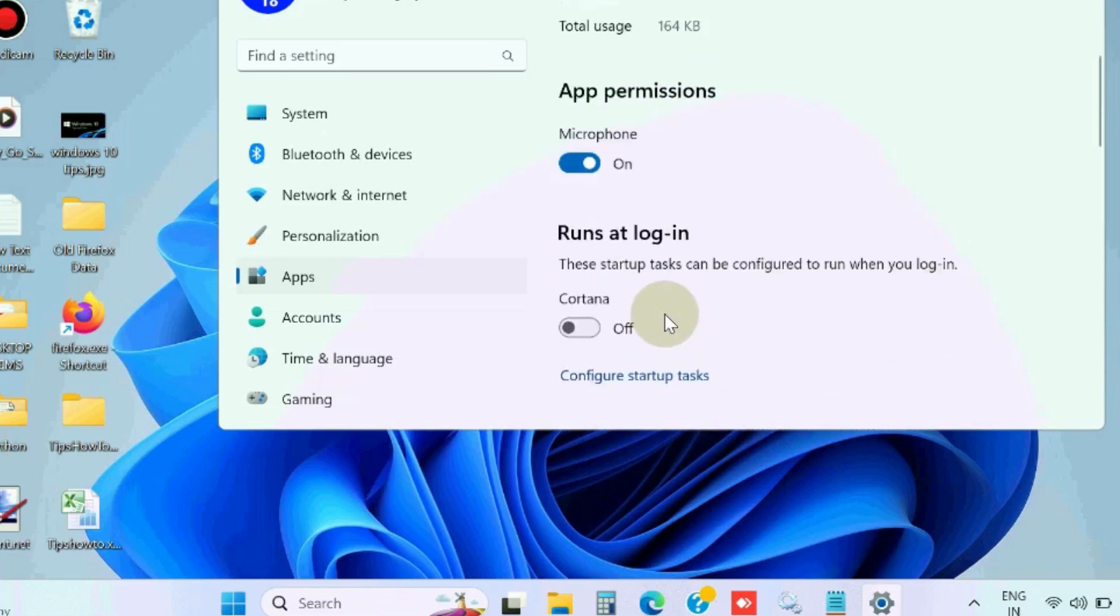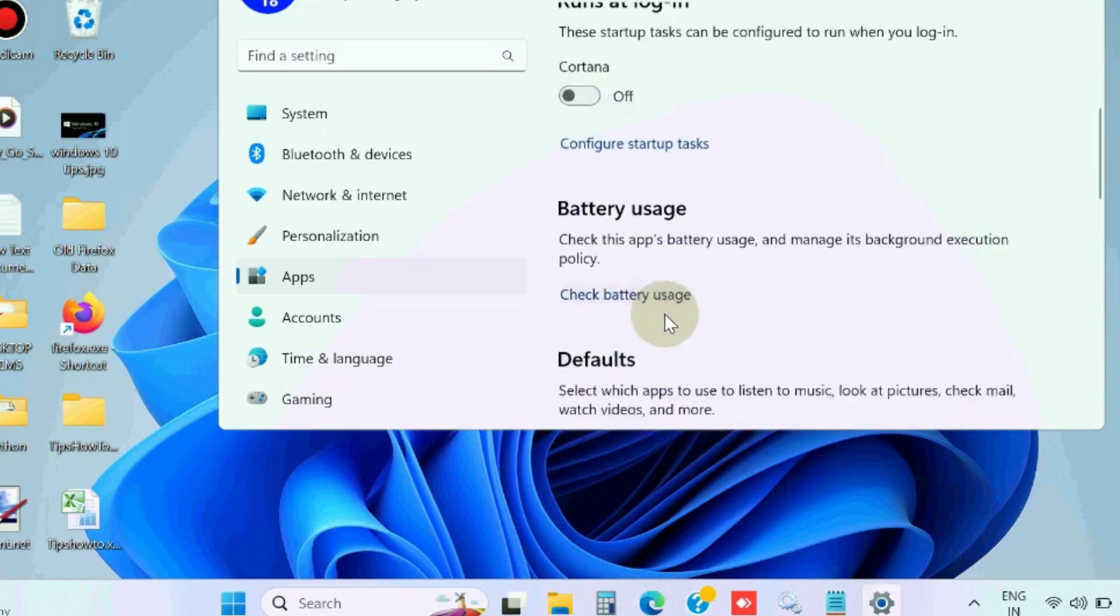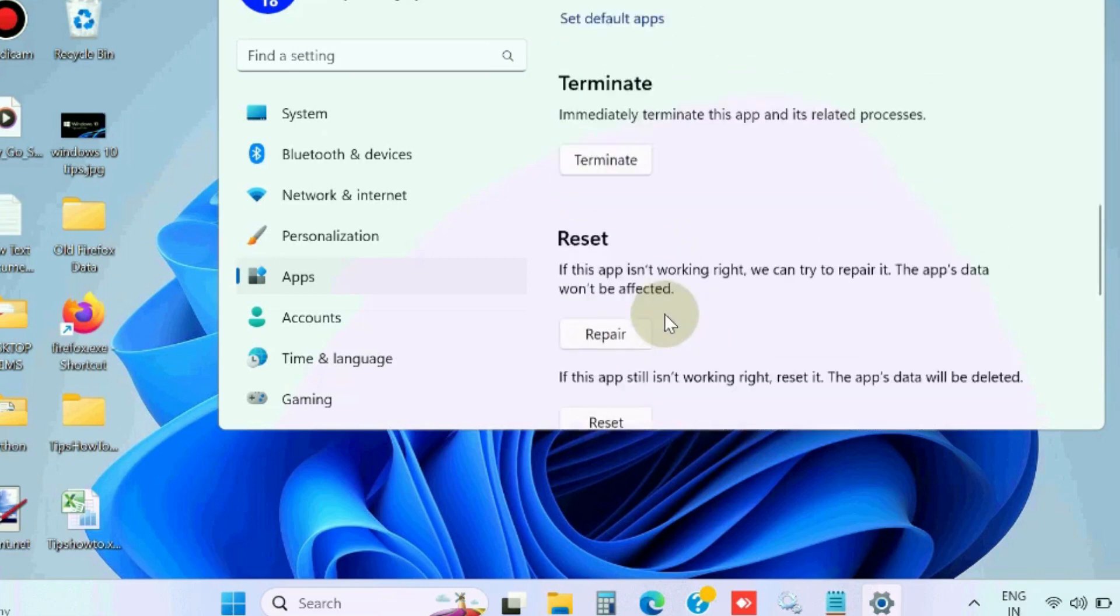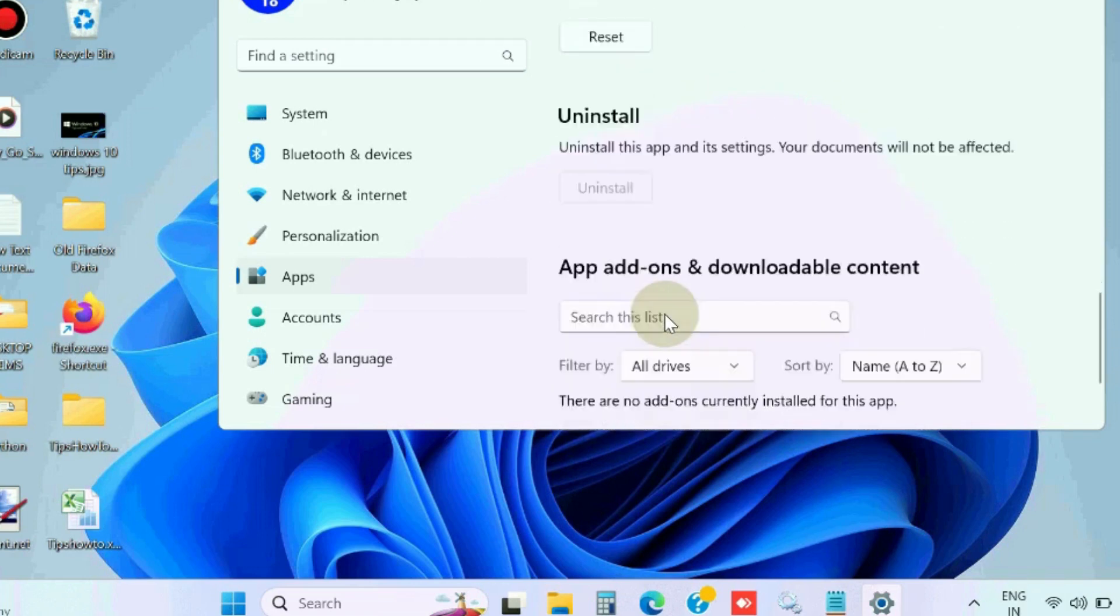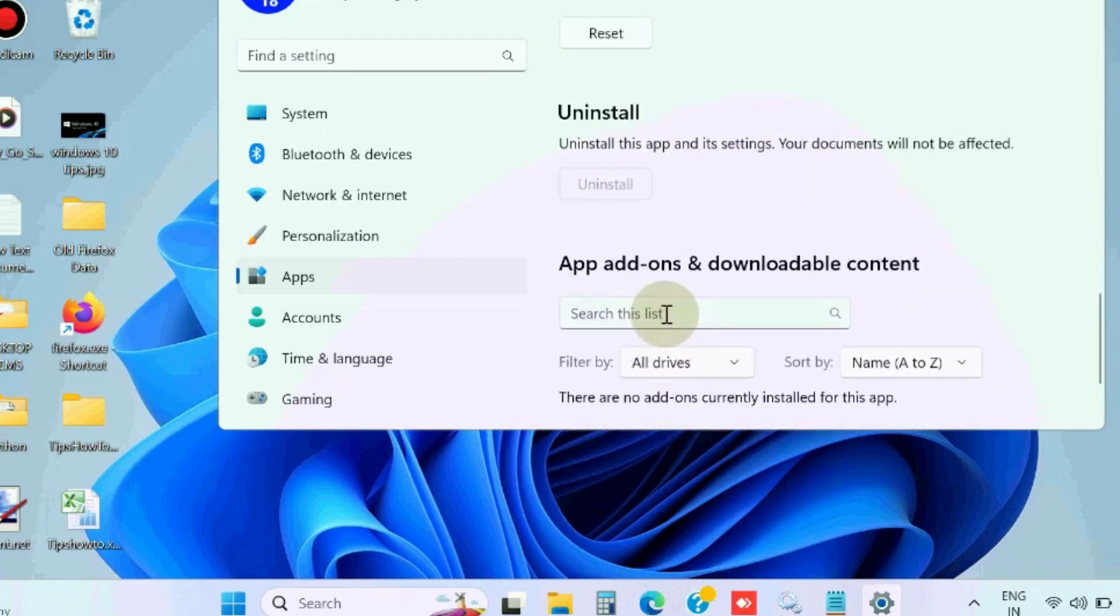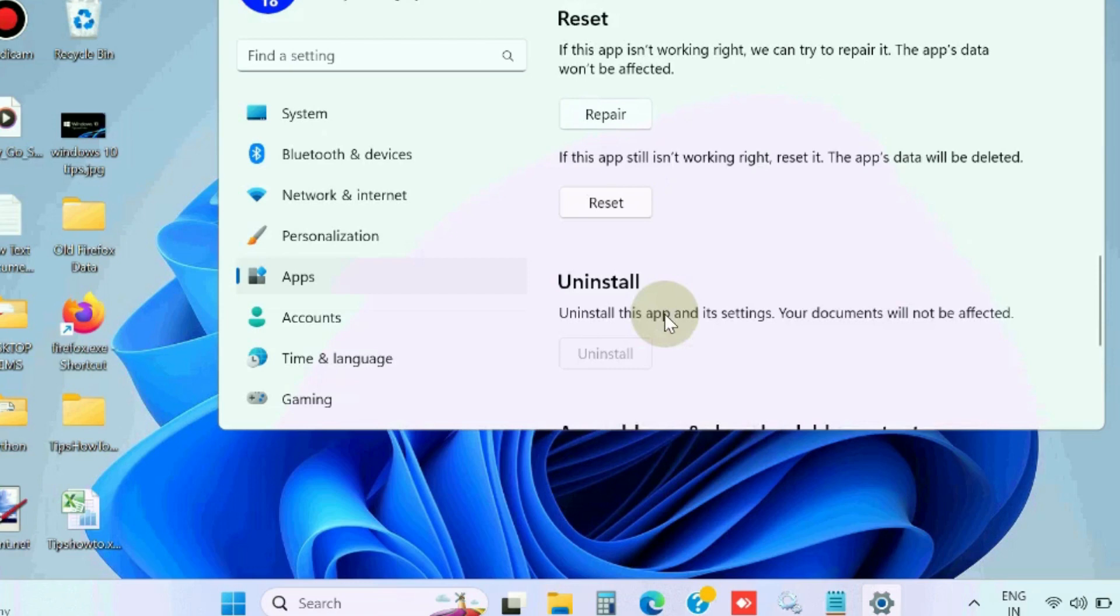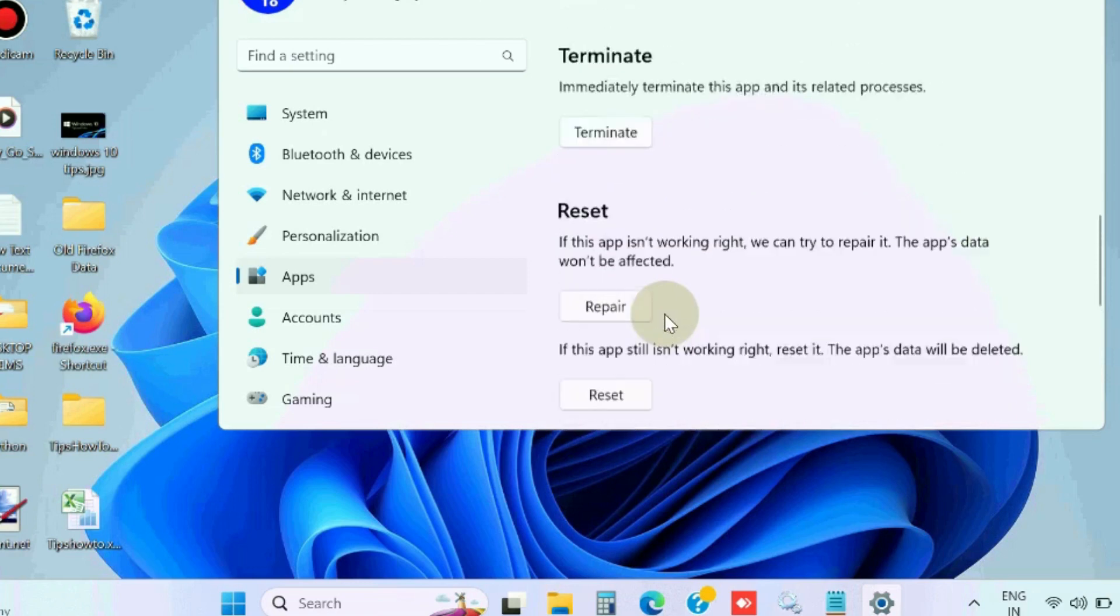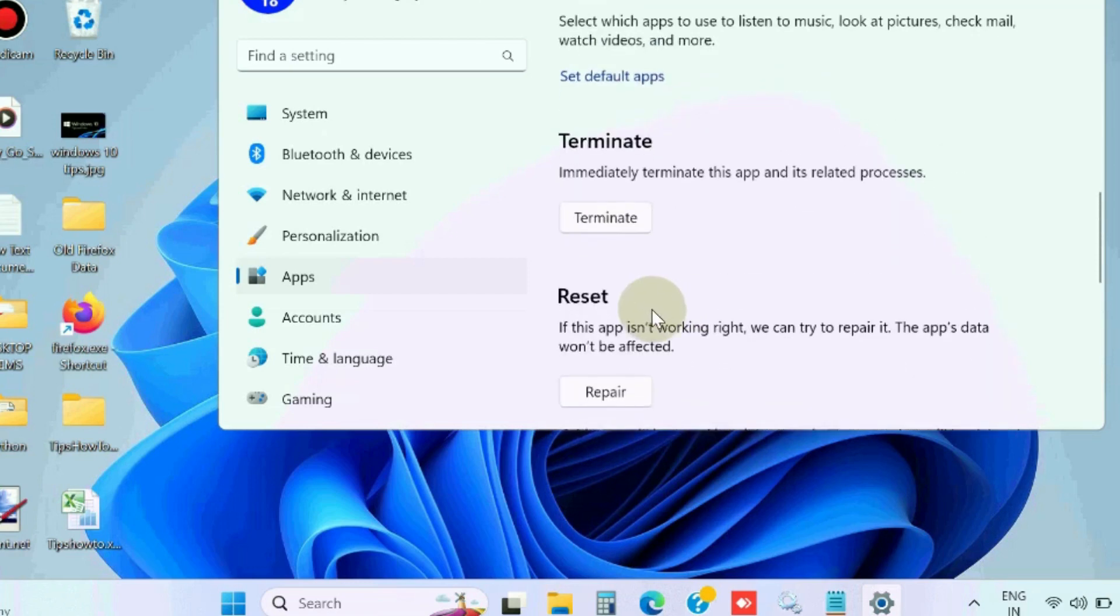Scroll down and click Terminate under the Cortana menu, and here click on Reset.